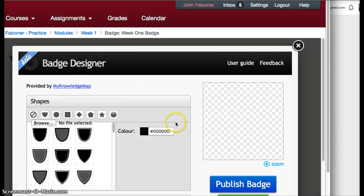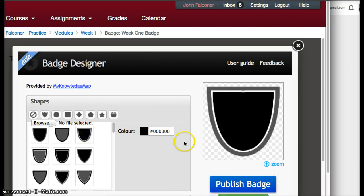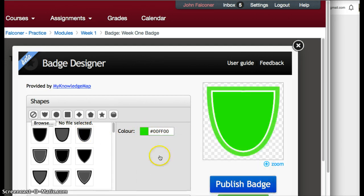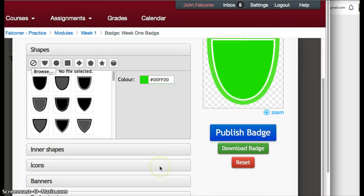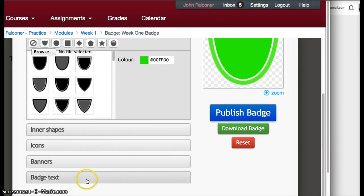You can choose colors however you want, whatever kind of color you want. You can also choose your inner shapes, icons, banners, and then you can put text inside the badge as well.